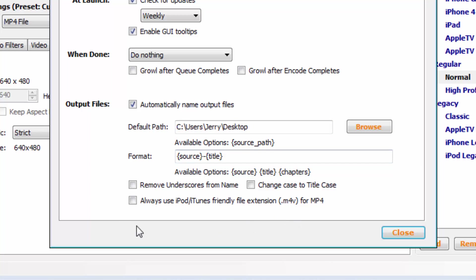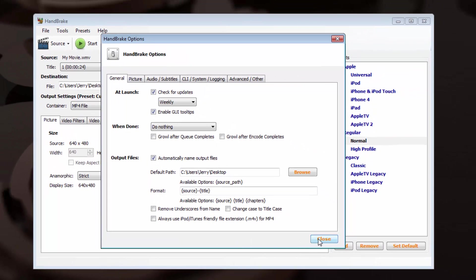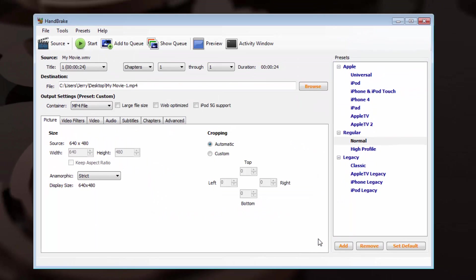At the bottom, you'll notice that there is a line here that says Always Use iPod iTunes Friendly File Extensions. We want to make sure that's unchecked. If by chance it is turned on on your system, simply go ahead and uncheck that. So if your destination looks good to you, and this Always Use iPod iTunes Friendly File Extension is unchecked, then you're fine. You can go ahead and close the window.